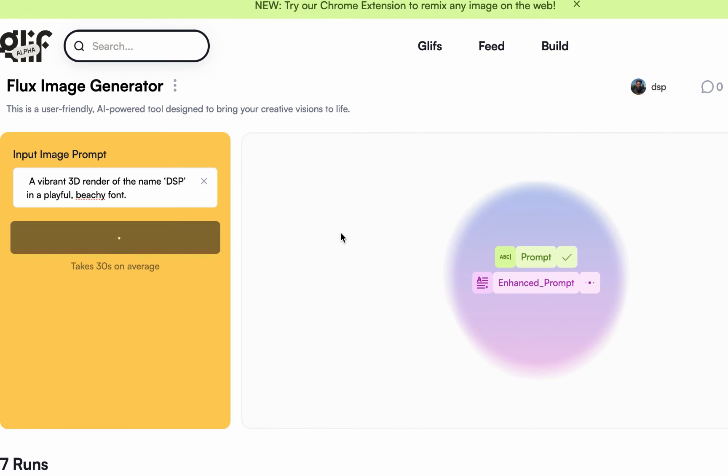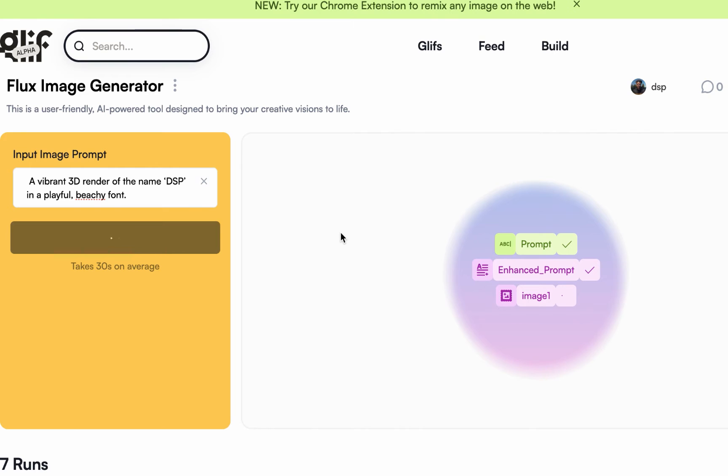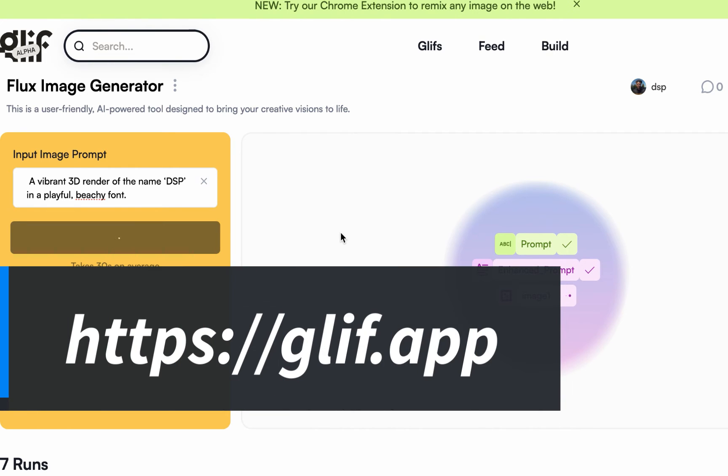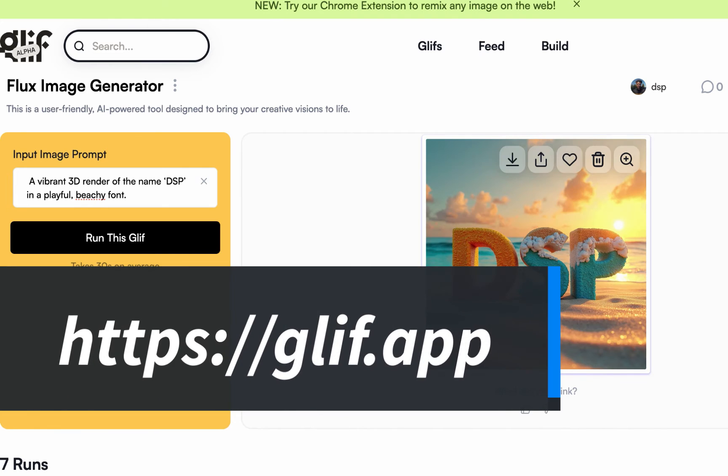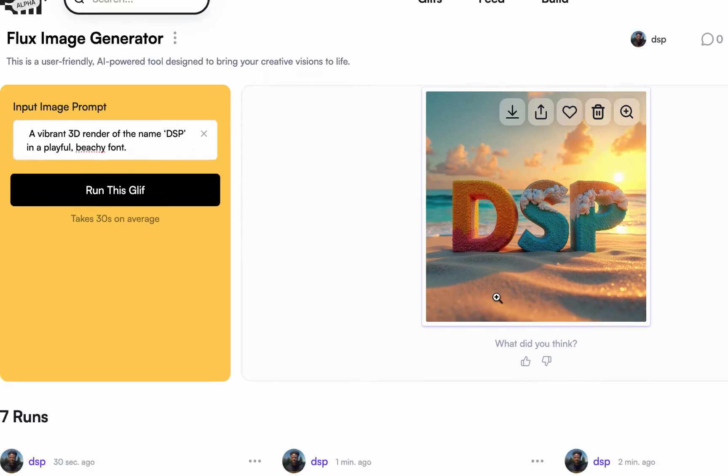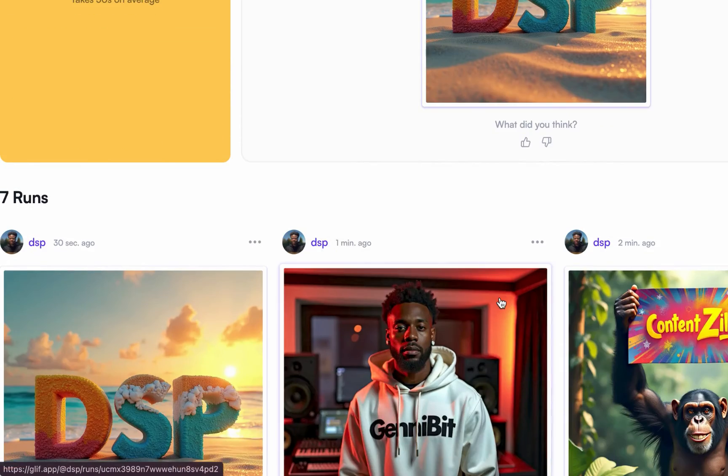So I will share with you the workflow. So in case you want to also create yours, I will share with you how you can do that. So all you need to do is go to glif.app. I'll just show you briefly.